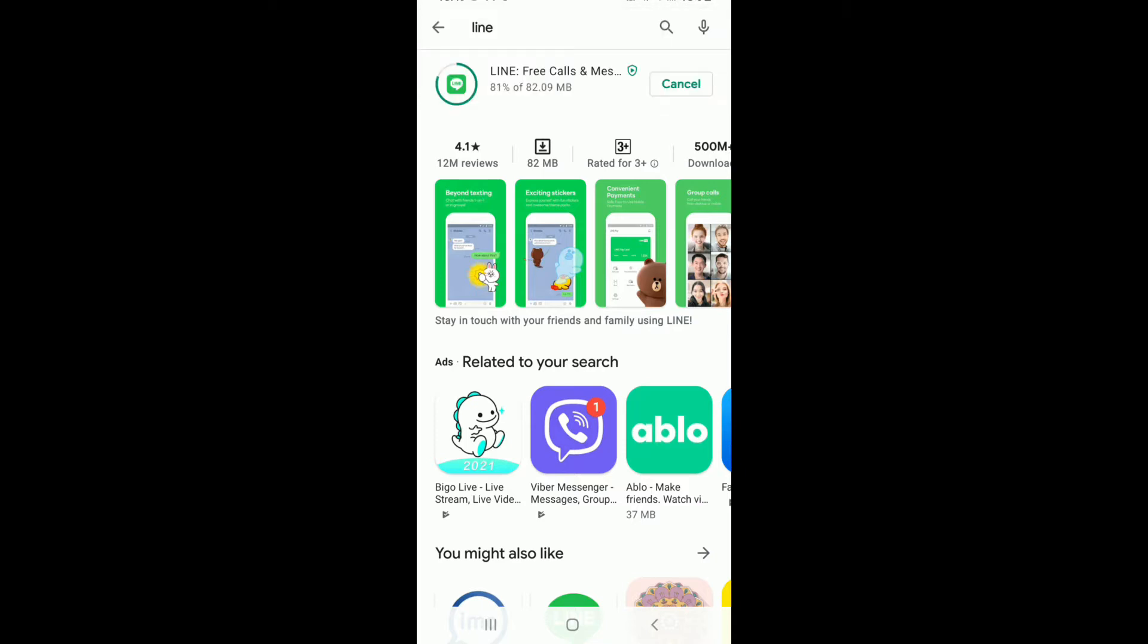LINE is a freeware app for instant communications on electronic devices such as smartphones, tablet computers, and personal computers. Users can exchange texts, images, videos, and audio, and conduct free voice over IP conversations and video conferences.